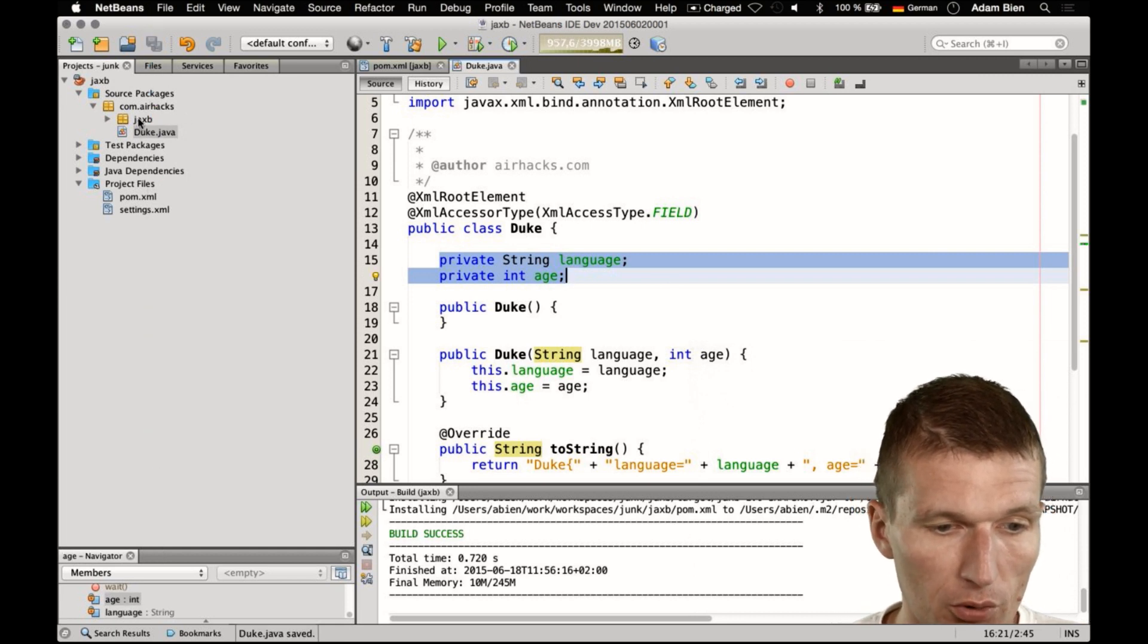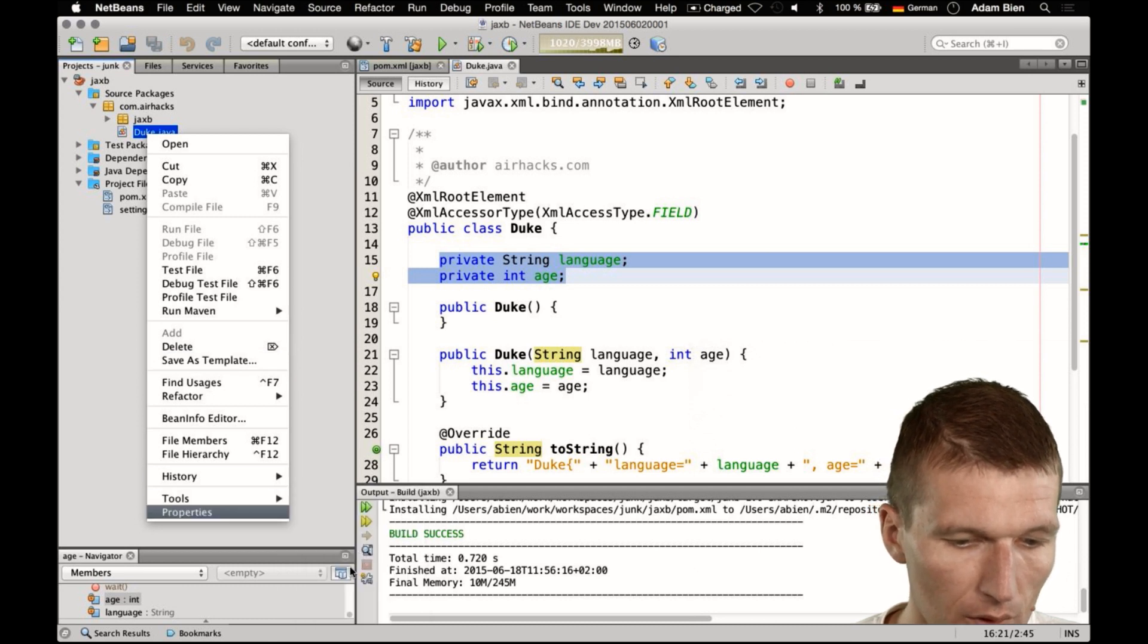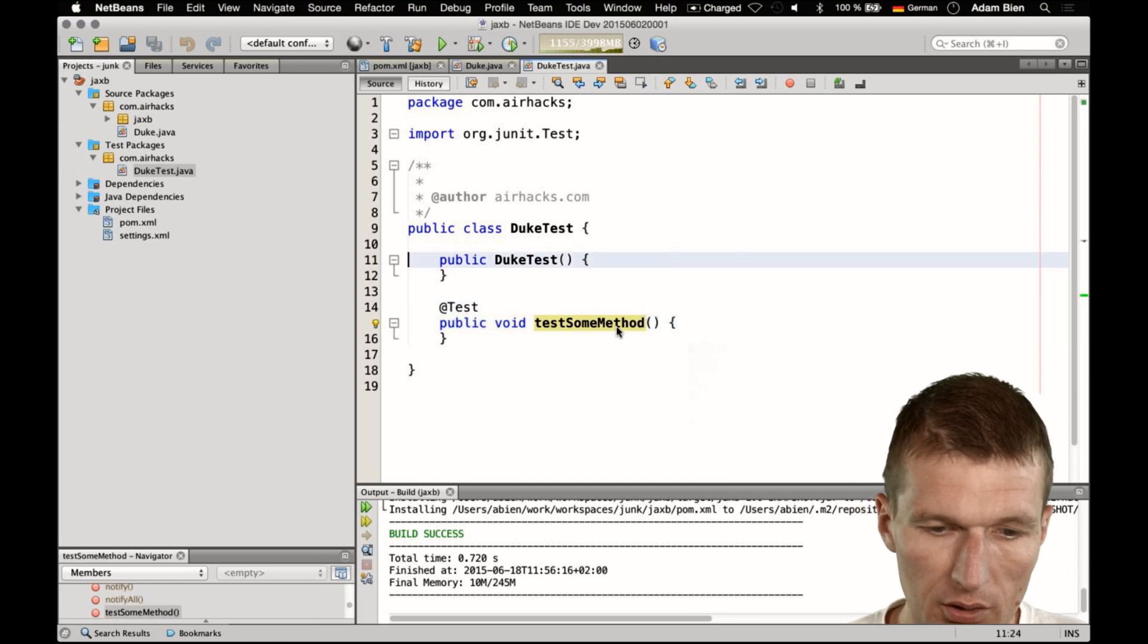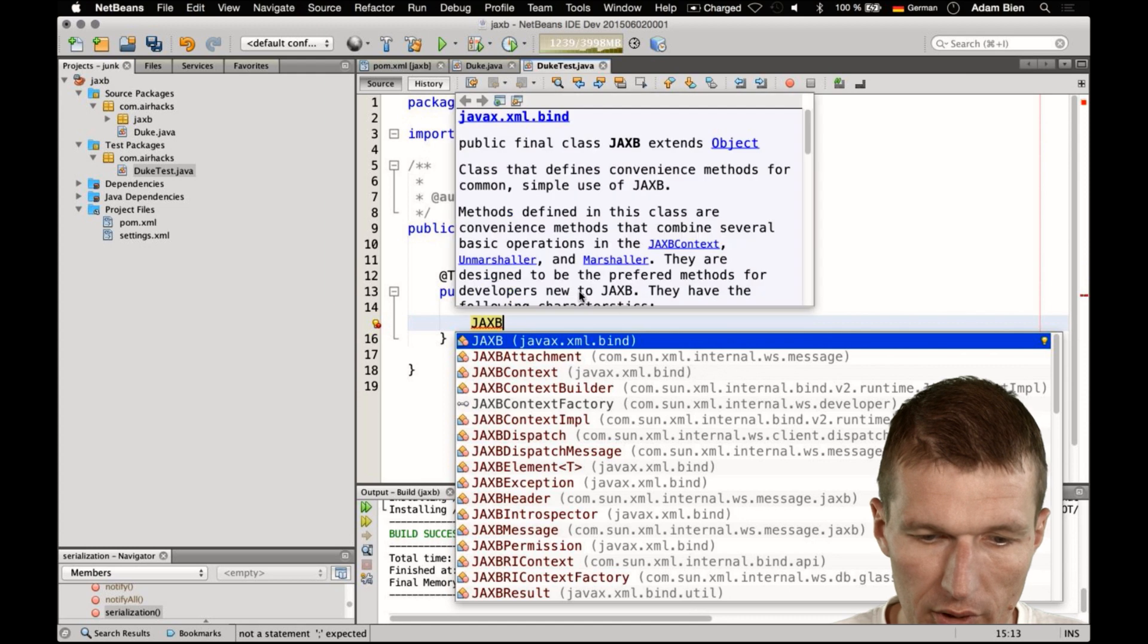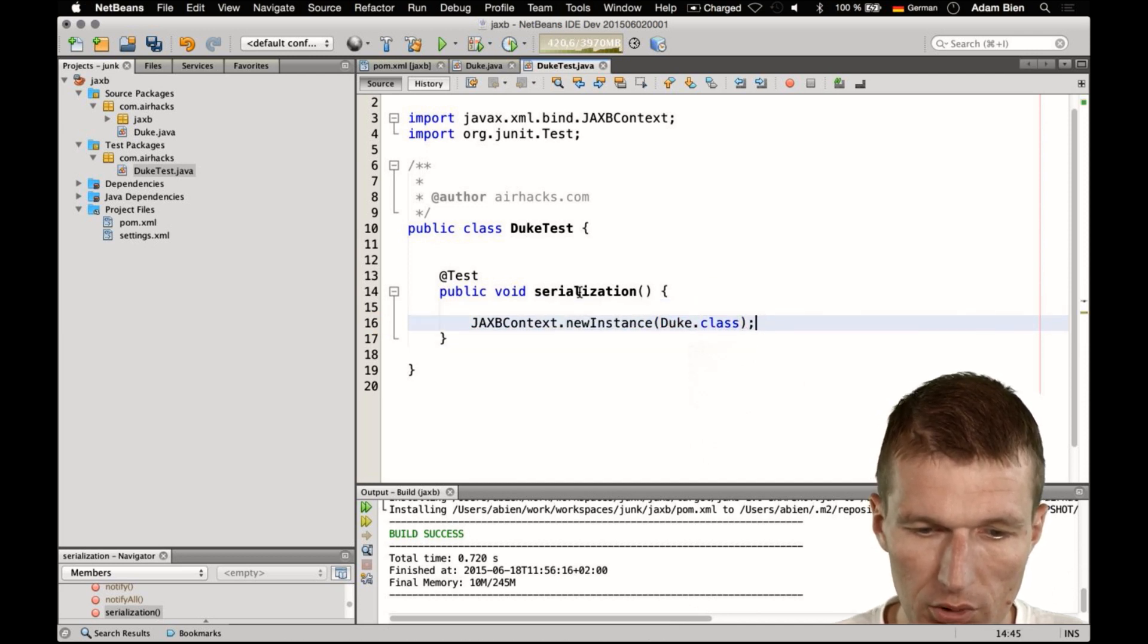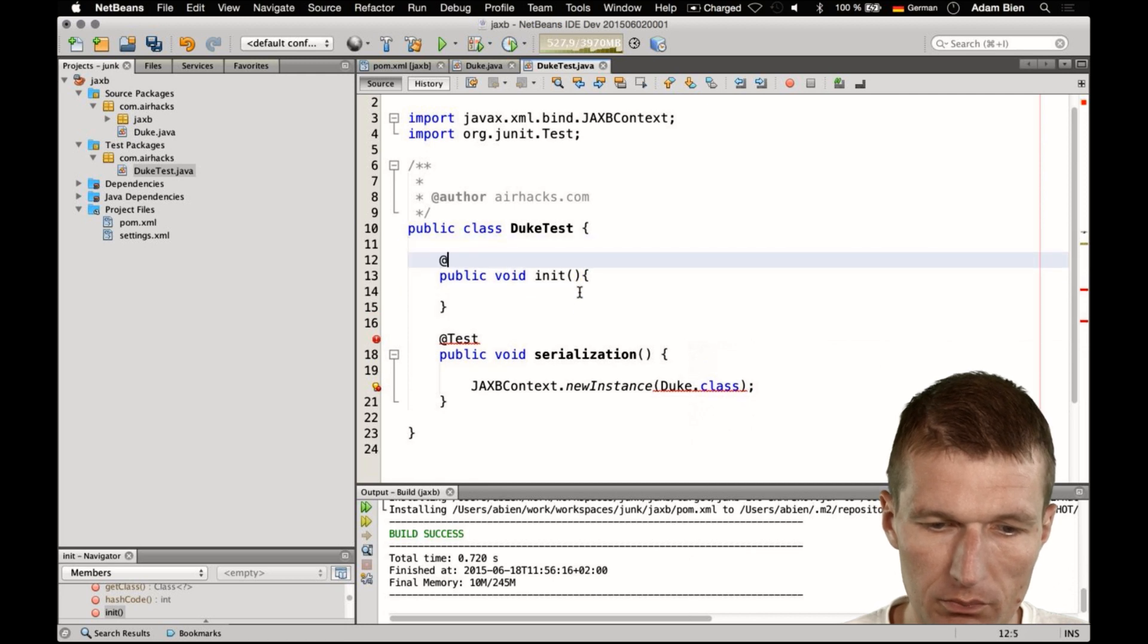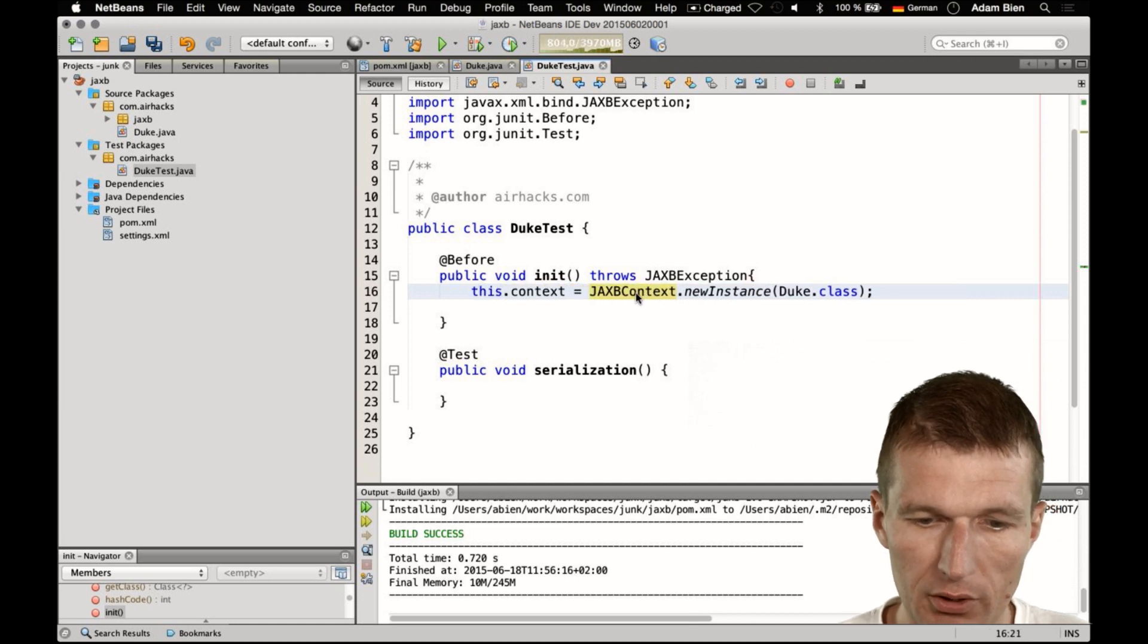Now to show you whether it works or not, I would like to create a simple unit test. So to create a test, it's not an integration test, just a simple test and I will call the test serialization. And first I will have to create the JAXB context, new instance and duke.class and I could actually move it to init, so it can happen once and before. So this can happen once and we have to throw some exceptions and I would like to remember the context as a field.